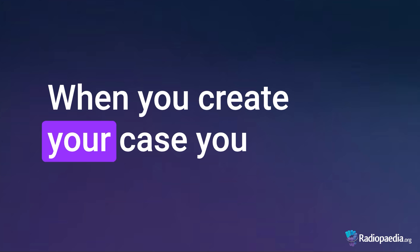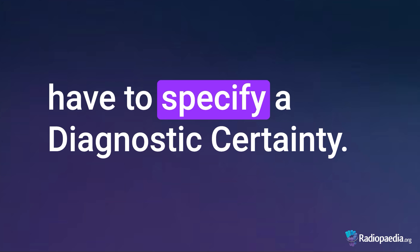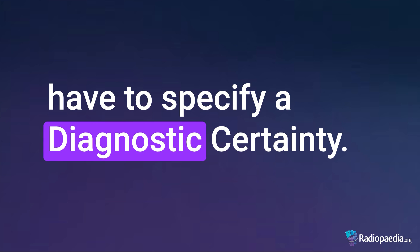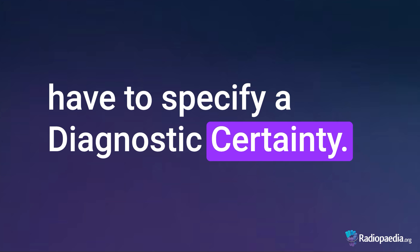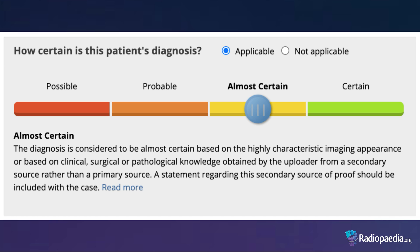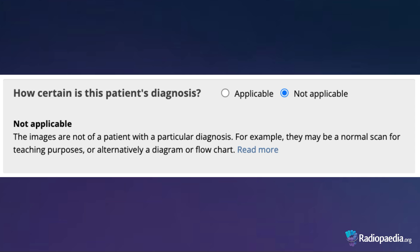When you create your case, you have to specify a diagnostic certainty. You can find the slider for the four certainty levels below the title in the case edit mode, and you can also declare whether a diagnosis is not applicable just above the slider.